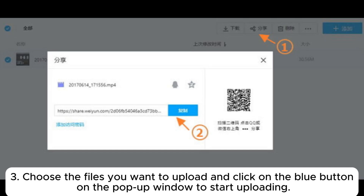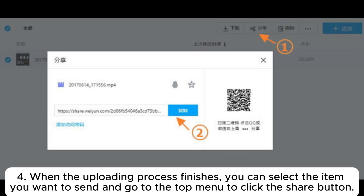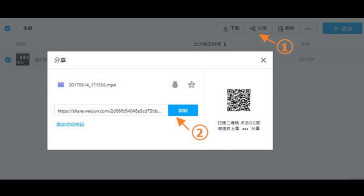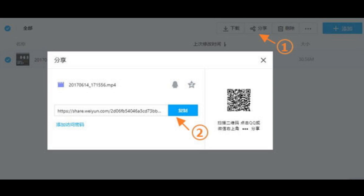Step 3: Choose the files you want to upload and click on the blue button on the pop-up window to start uploading. Step 4: When the uploading process finishes, you can select the item you want to send and go to the top menu to click the share button. Step 5: You should be popped up with a new window, from which you should click the blue button to copy the link.